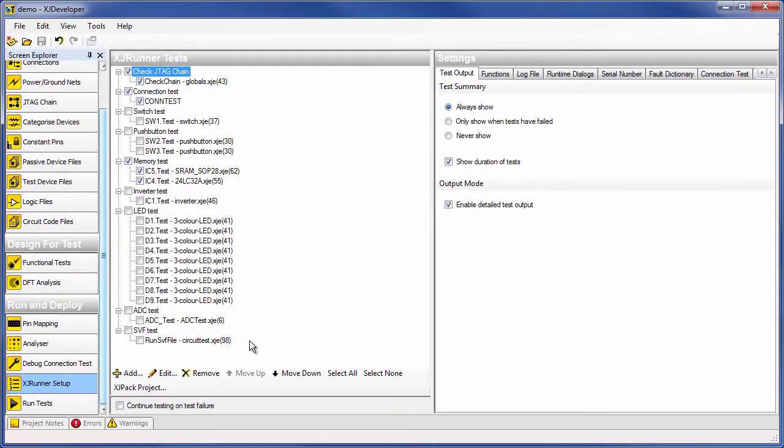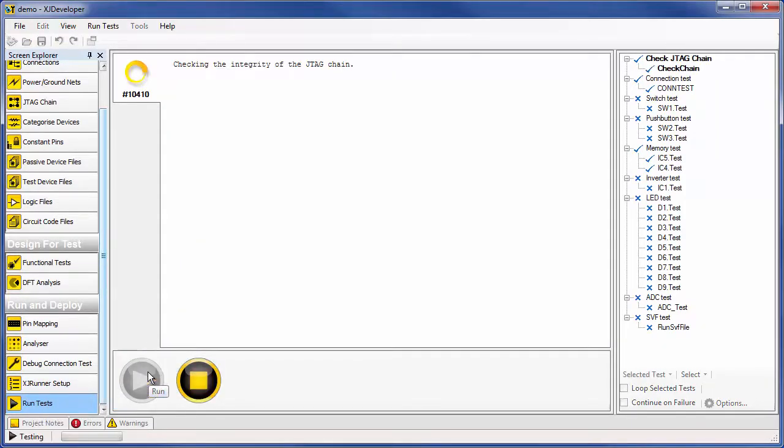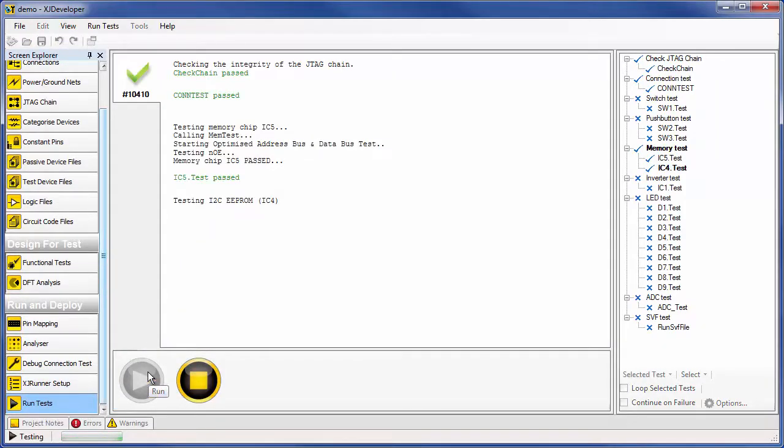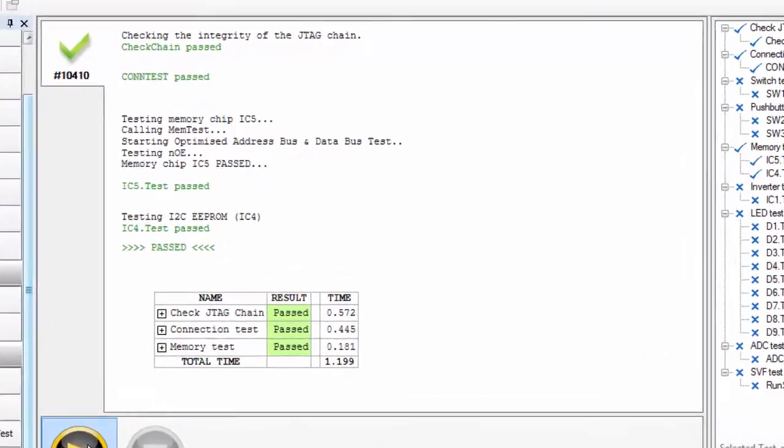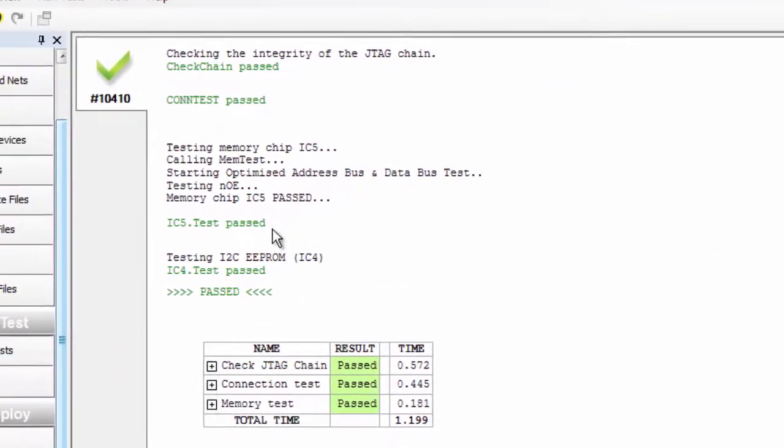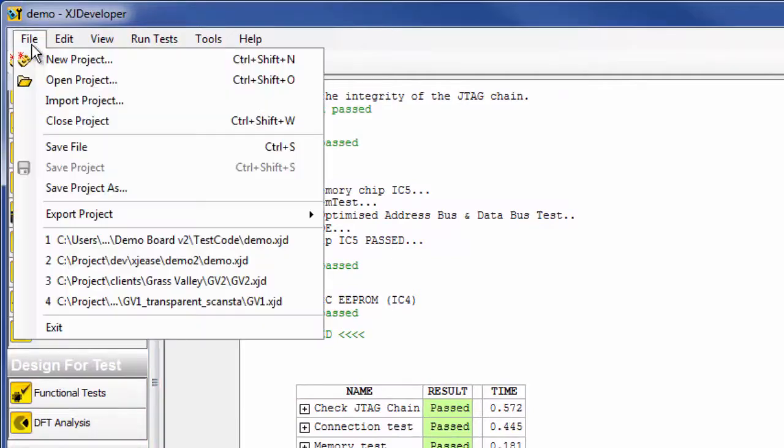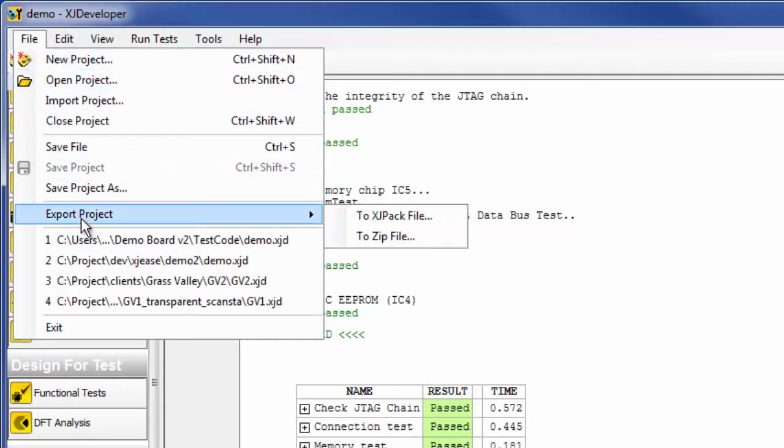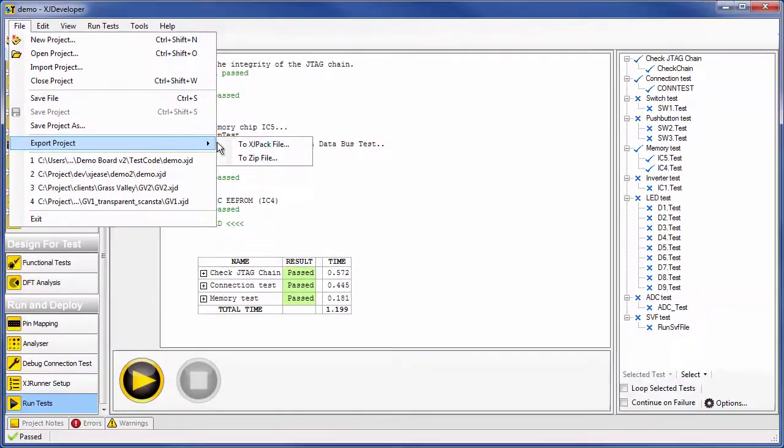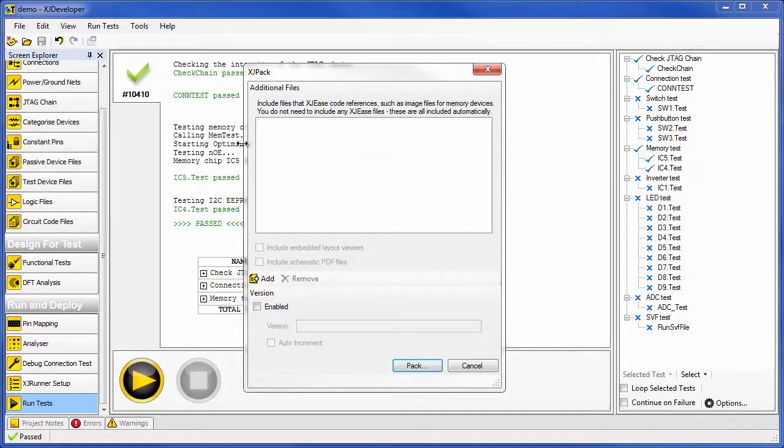Finally, you run the tests on your board and the results are displayed on the screen. Once the setup is complete, you can export your files for use with XJRunner, which is designed to be used in a production or servicing environment.